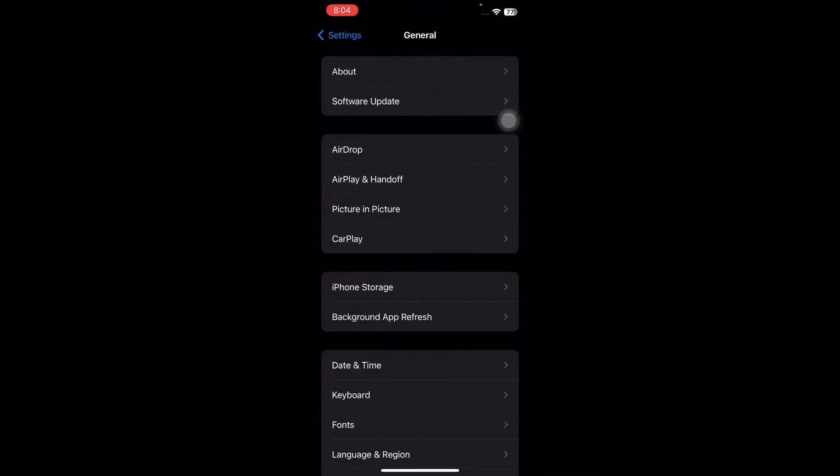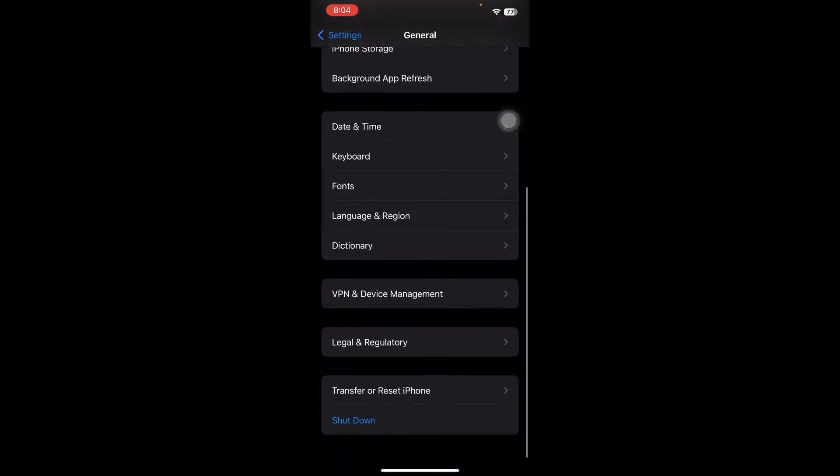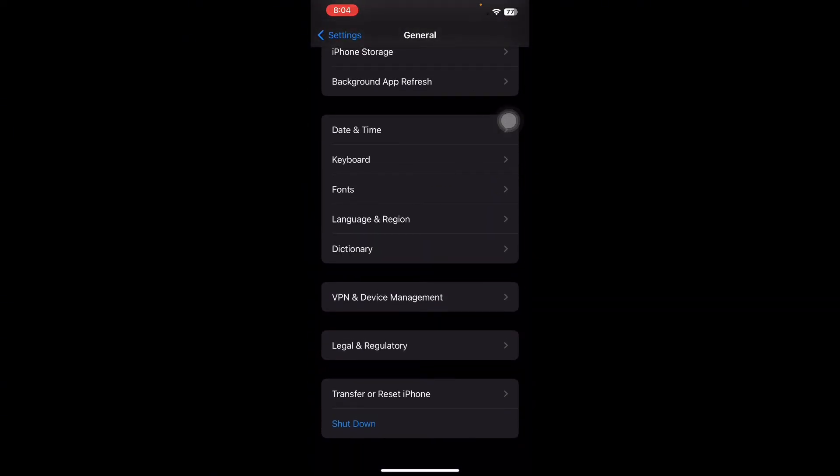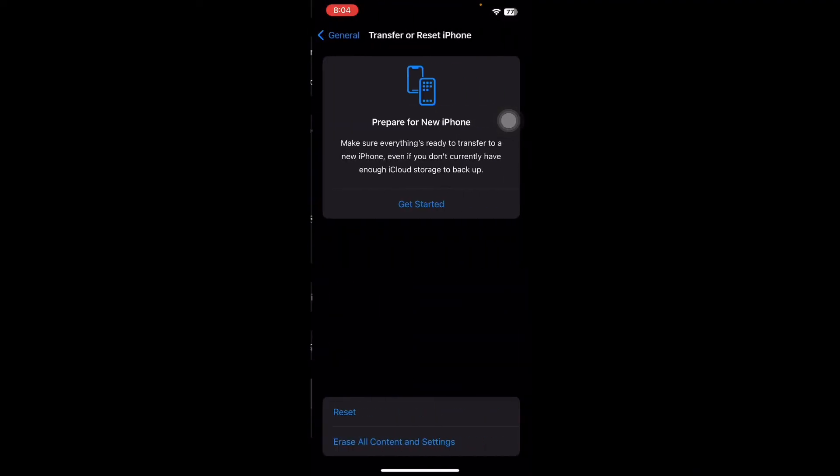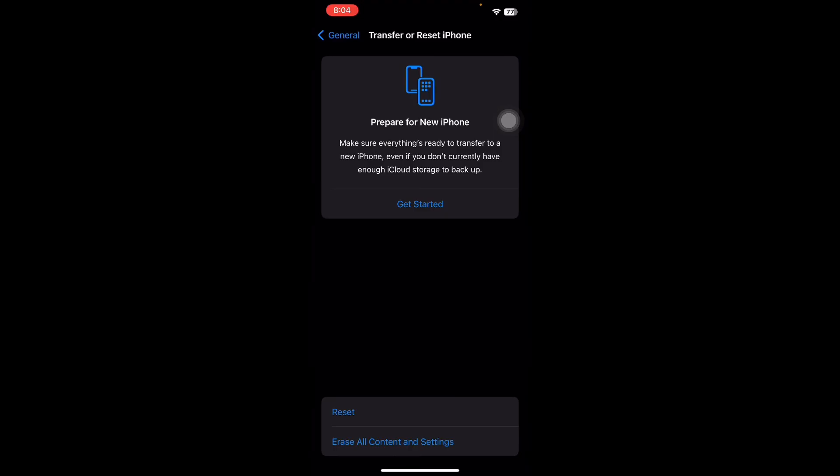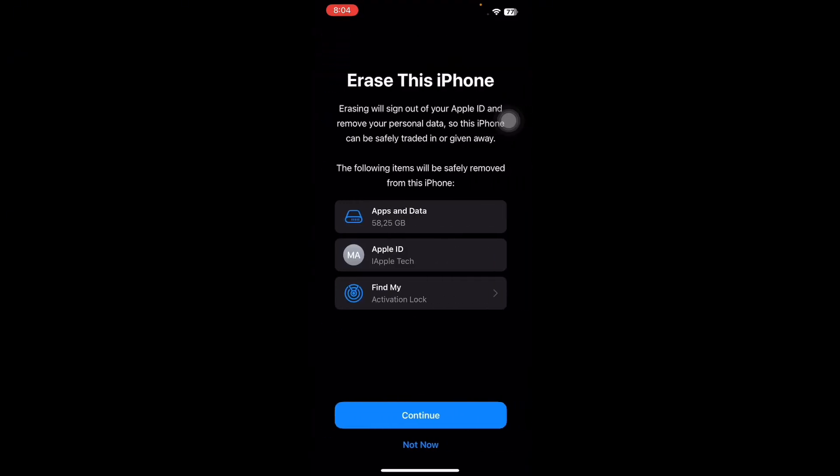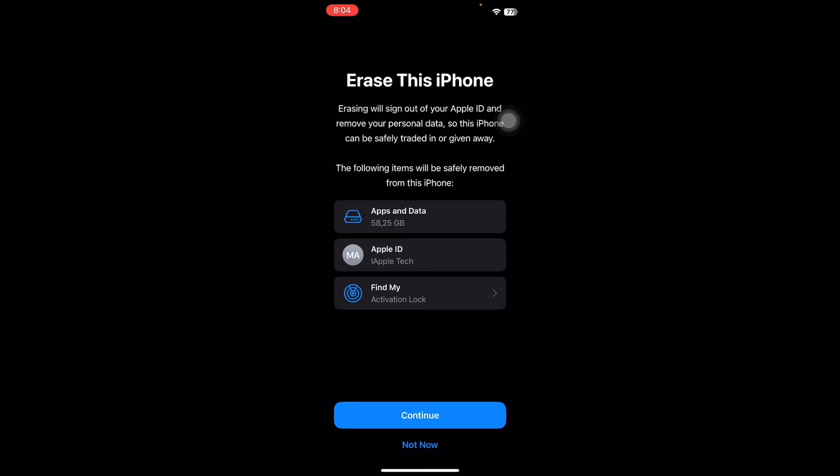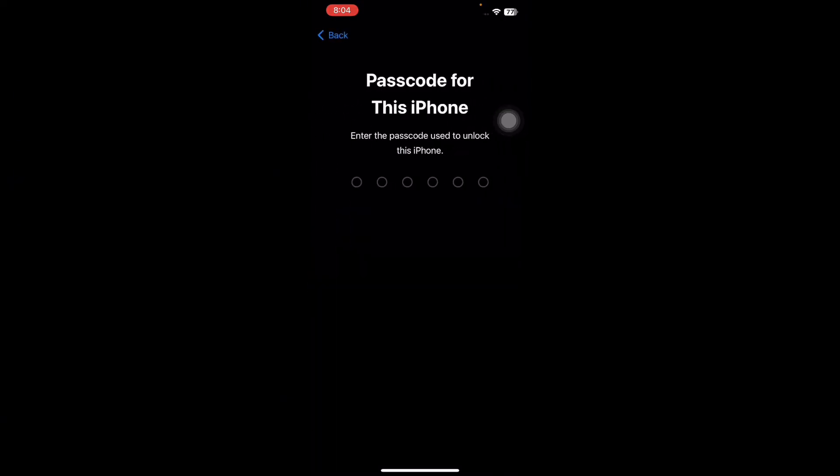Scroll down to the bottom, now tap on Transfer or Reset iPhone, tap on Erase All Content and Settings. Next, tap on Continue to confirm. If asked, enter your passcode or the password for your Apple ID. Follow the on-screen instructions, wait until the iPhone resets. Afterwards, set it up again and connect to your iCloud account.